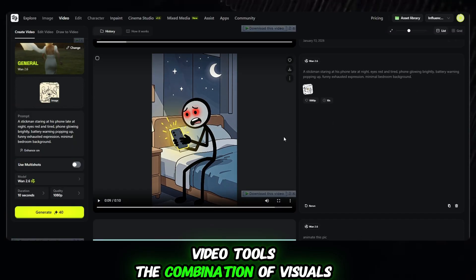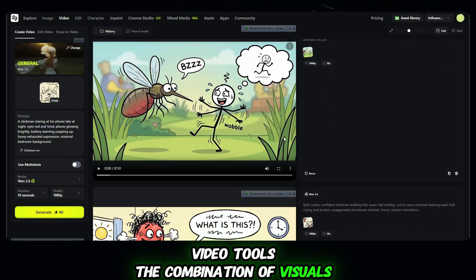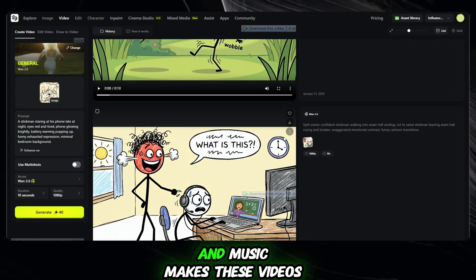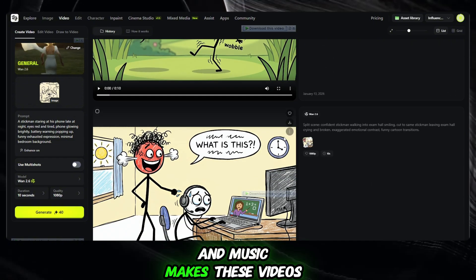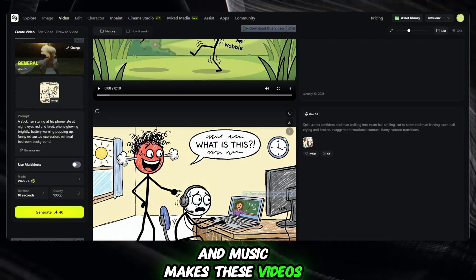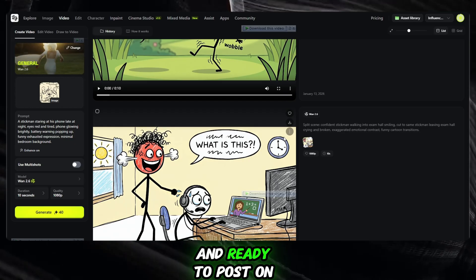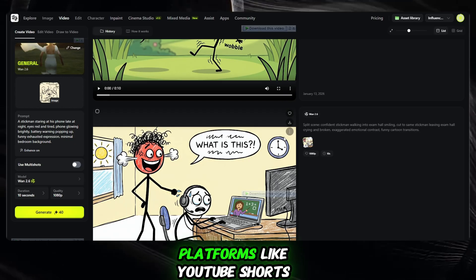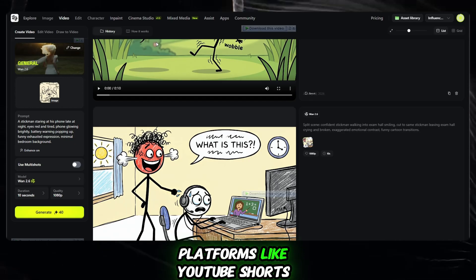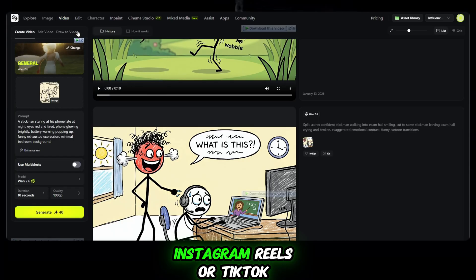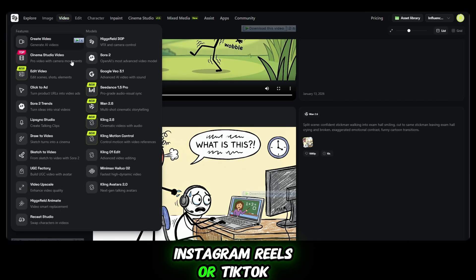The combination of visuals, background, motion, and music makes these videos truly impressive, and ready to post on platforms like YouTube Shorts, Instagram Reels, or TikTok.